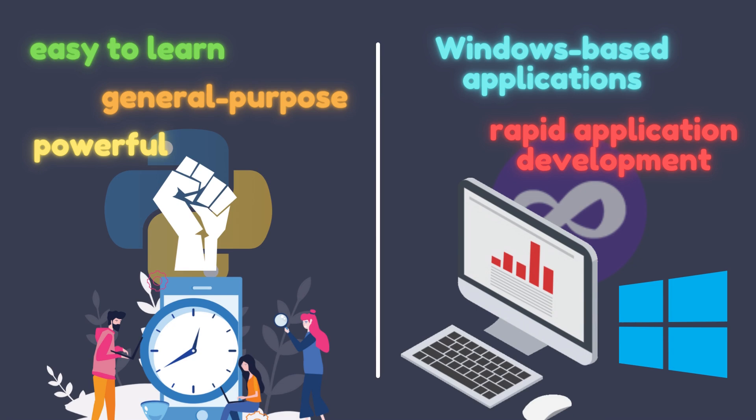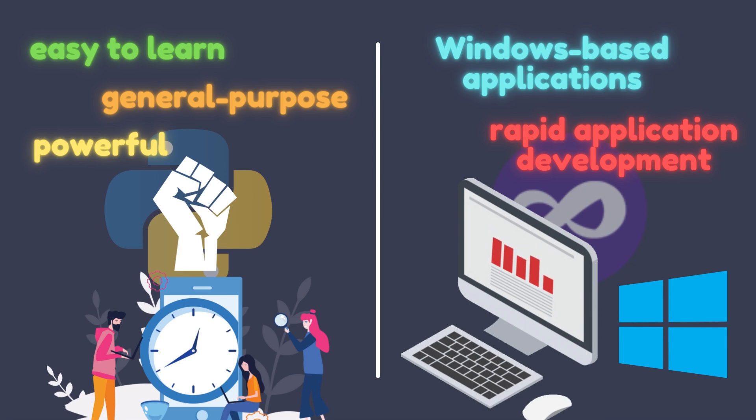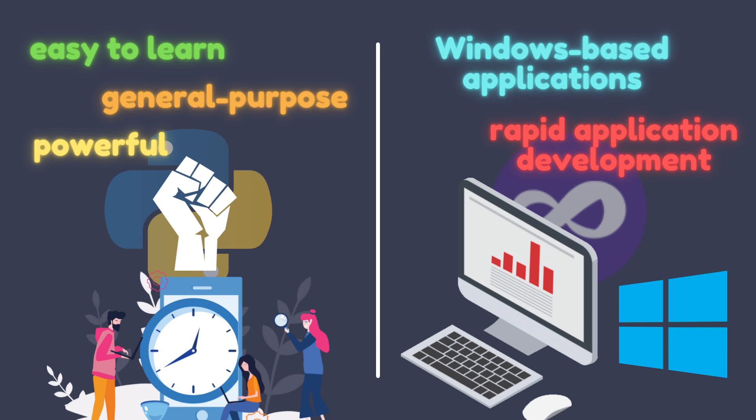Python is designed to be a general-purpose programming language that is easy to learn and use, while also being powerful enough to handle complex tasks. It has a strong focus on readability and maintainability of code. Visual Basic, on the other hand, is designed for building Windows-based applications, and has a strong focus on rapid application development.